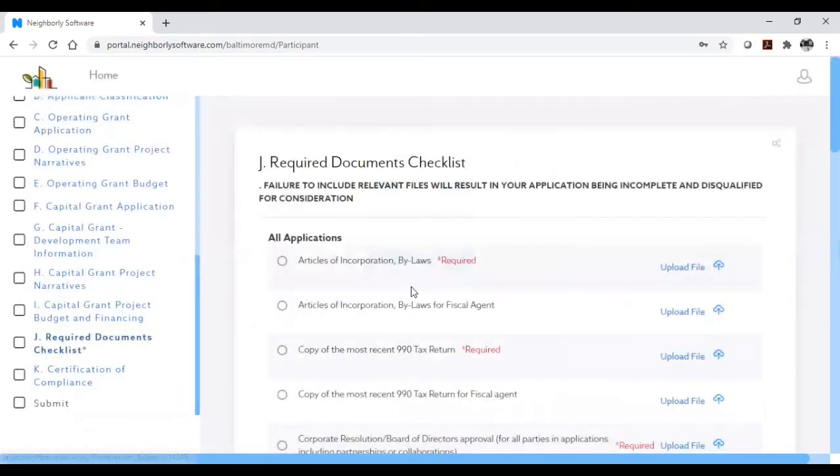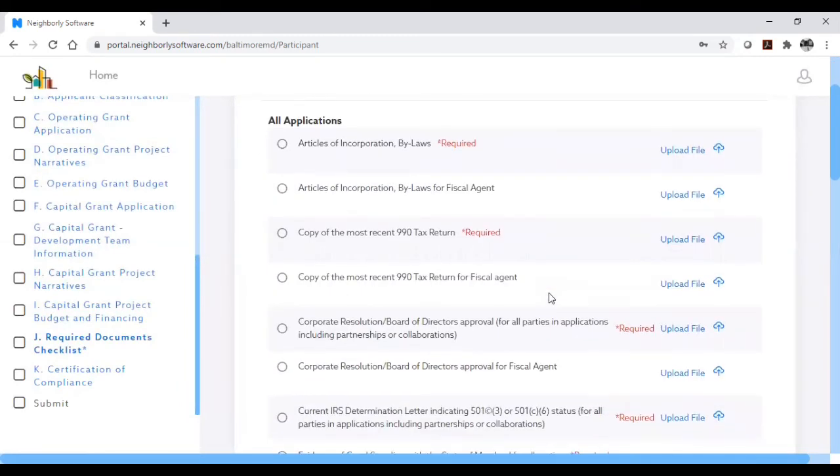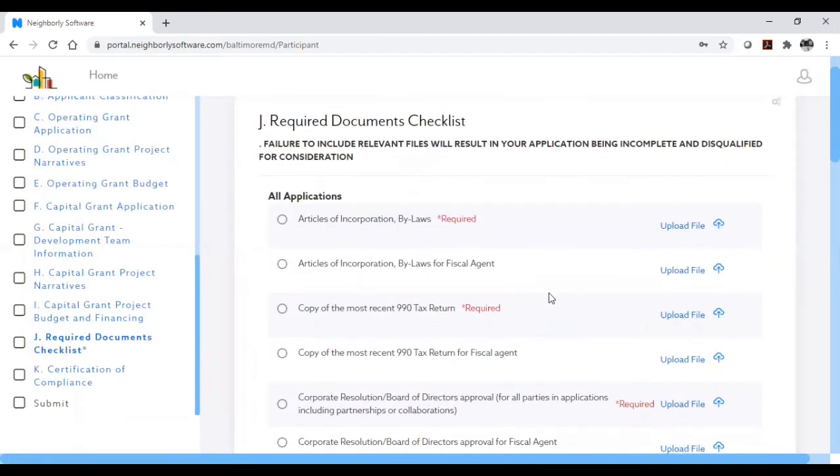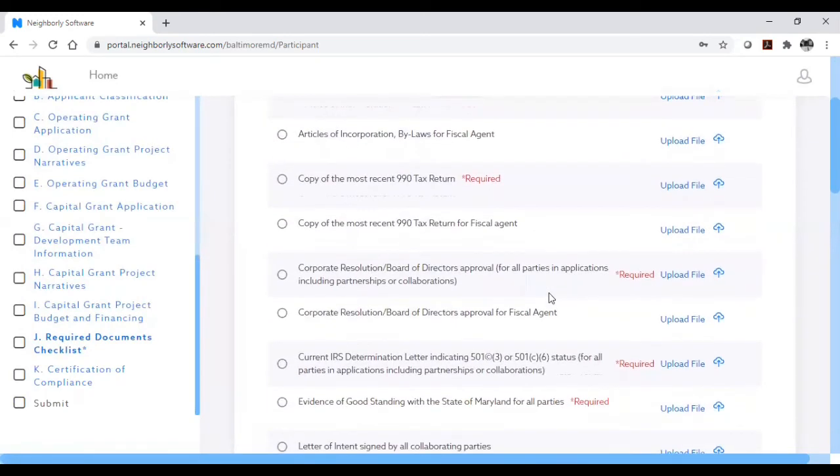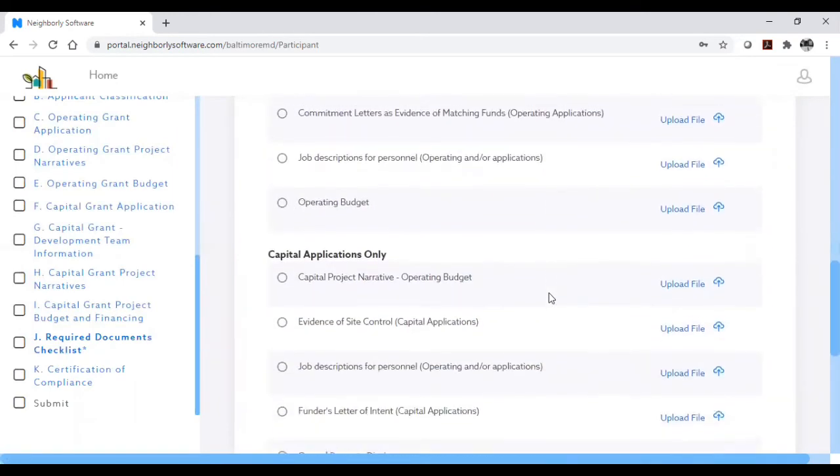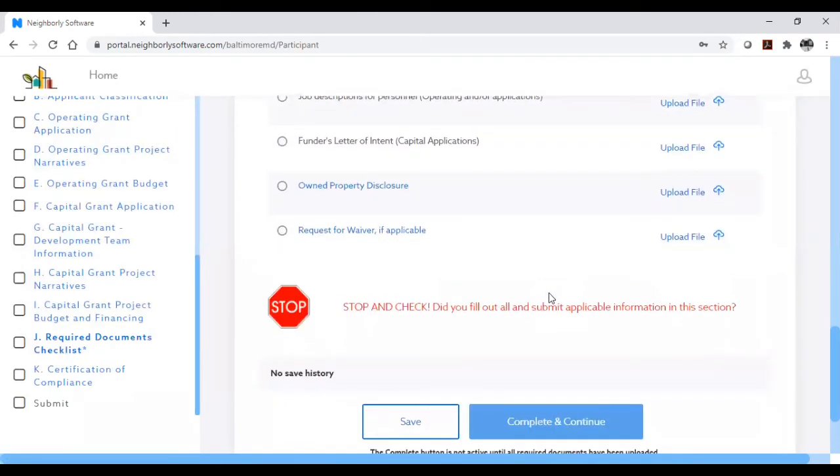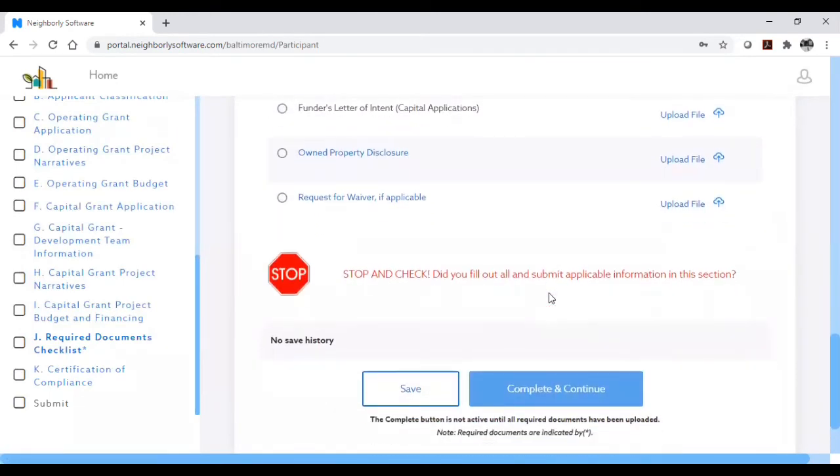The required document section, section J, has a list of the many documents required to meet threshold requirements for a complete application. In addition, each section of the application has required documents that must be uploaded. Please be very careful to double check the list in section J to make sure you have uploaded all relevant files before you click complete and continue.